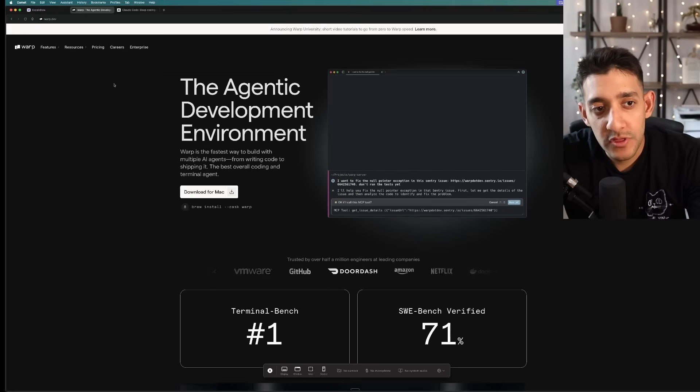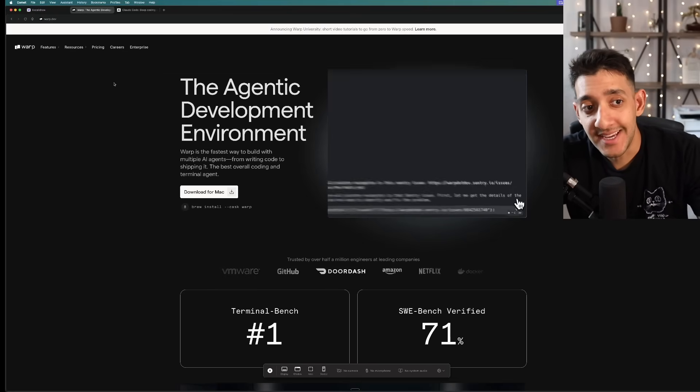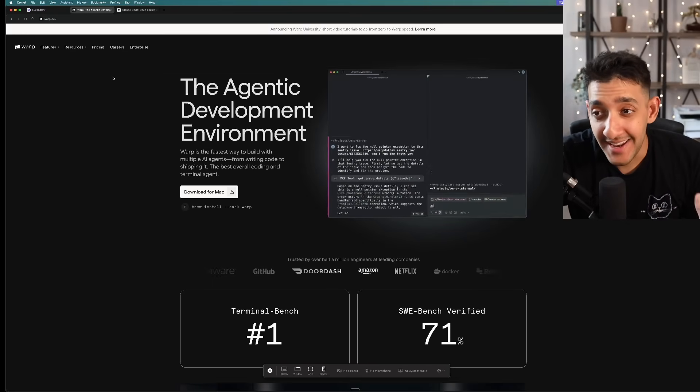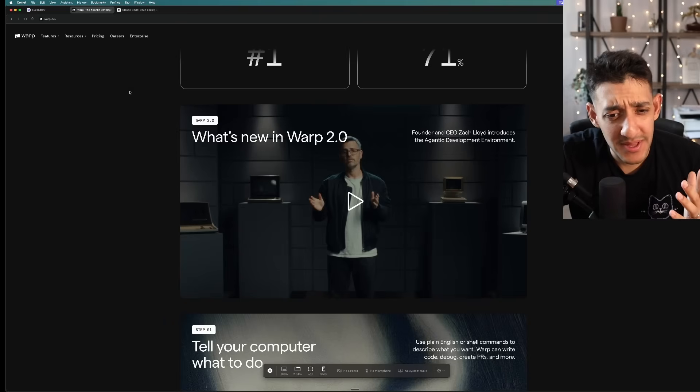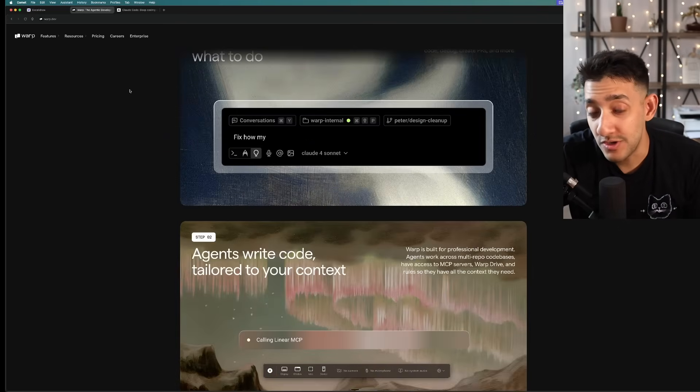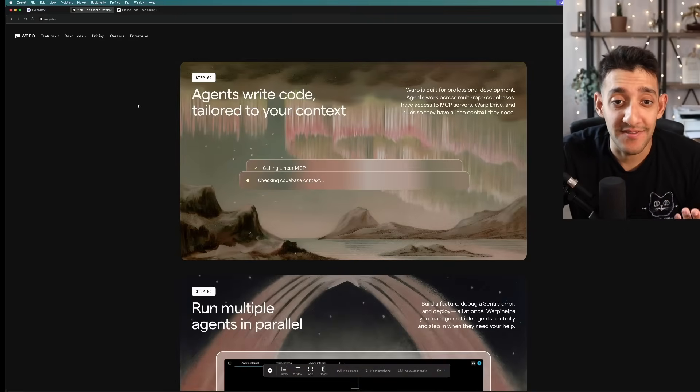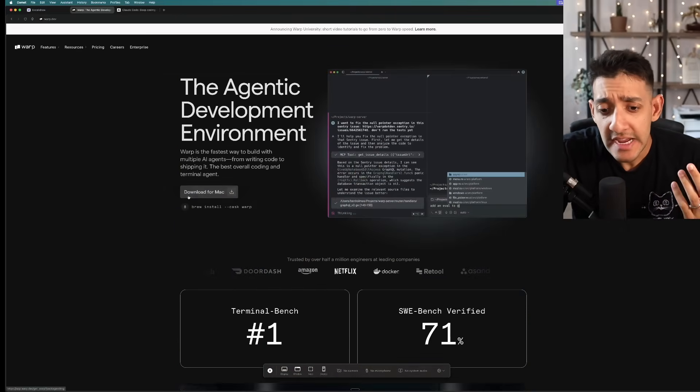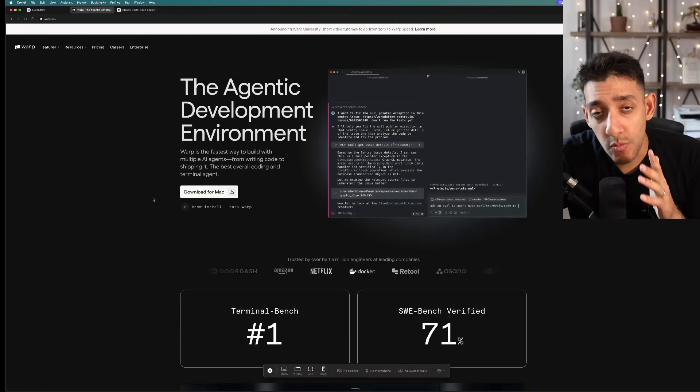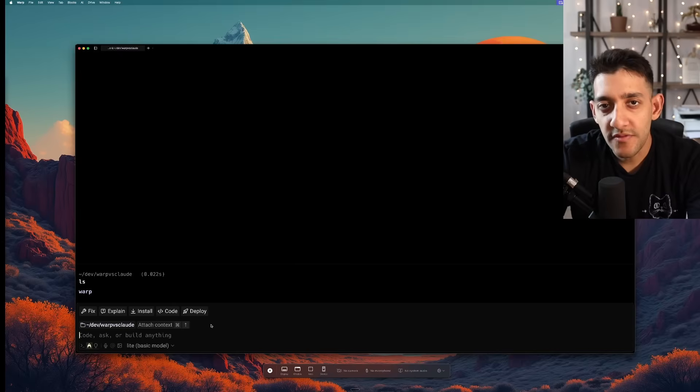Now starting off with Warp, it actually is an AI tool in itself and it started off as I believe a terminal, but you can now do agentic stuff inside of it. So to get started with this, we're going to have to download the Warp terminal.